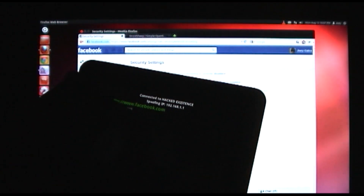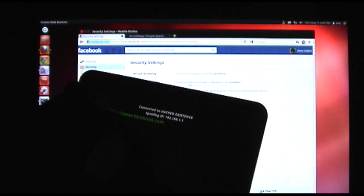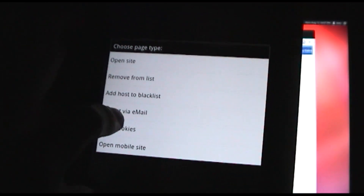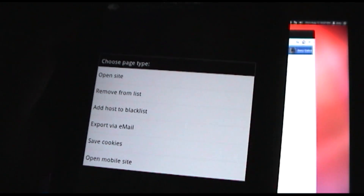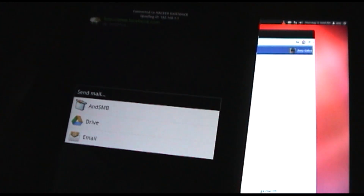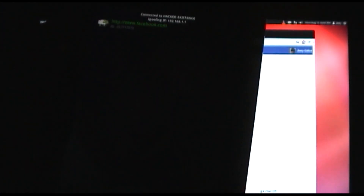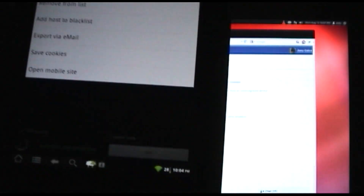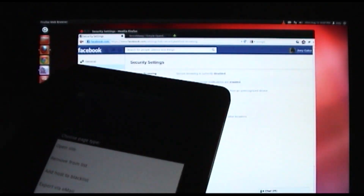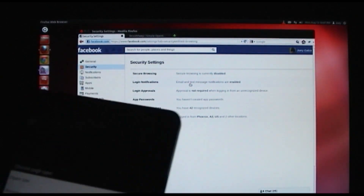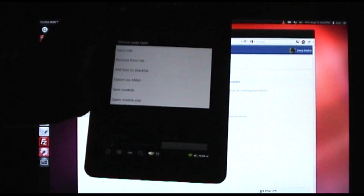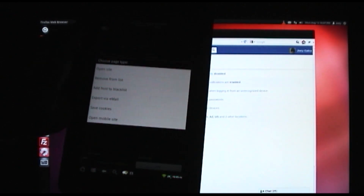One of the cool features about DroidSheep is you can do a long tap on it. In the list here, we can hit export via email and you can email the cookie. You can also save the cookie, or open the mobile version of the website. This is pretty neat because it lets you not only hijack the session, but then you can save it and replay it again later, or move it to a different device.